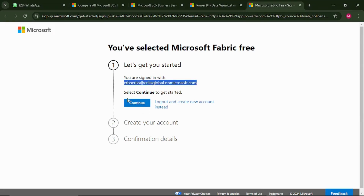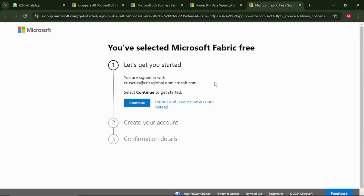Just click continue, then they'll prompt you to enter the password — use the same password you created for this work email. That's it — your Power BI service account will be working. You can use this email for any platform that requires a work or business email. Thank you so much for watching! If this video was helpful, please drop a comment, subscribe, and share this video. I'll see you in the next one.